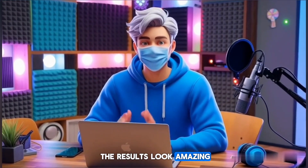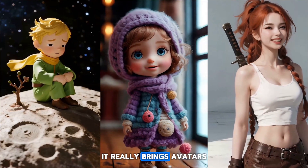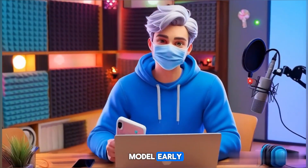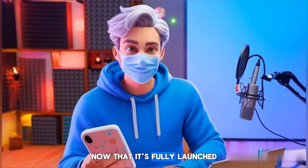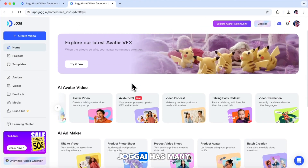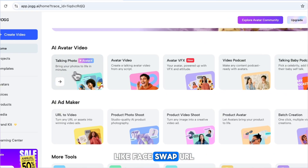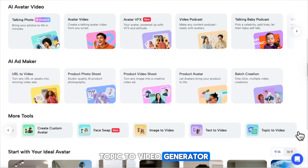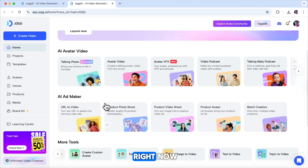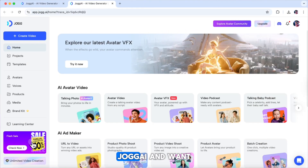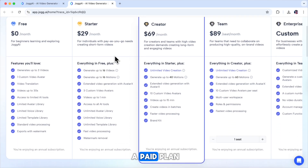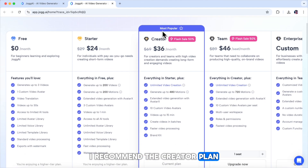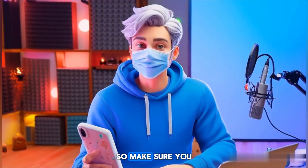You can see all the results look amazing with JOG AI's Avatar X feature. It really brings avatars to life with realistic emotions and smooth animations. I got invited to test the Avatar X model early and was really impressed with how well it worked. Now that it's fully launched, you can try it too. JOG AI also has many other cool tools like face swap, URL to video, avatar VFX, product shoots, video podcast creation, topic to video generator, and much more. You can try all of these by clicking the link in the description. If you want to unlock all features, you can upgrade to a paid plan starting at just $30 per month. For serious content creators, I recommend the Creator Plan — with a yearly plan, you can save 50%.